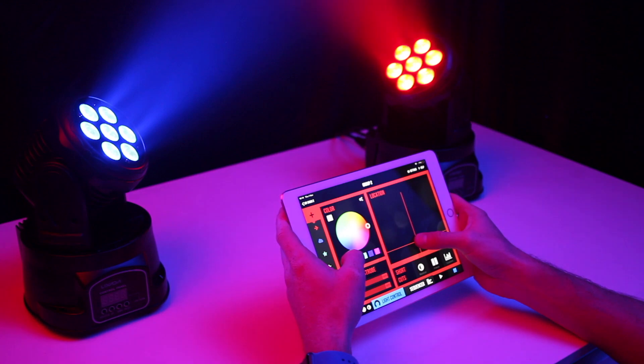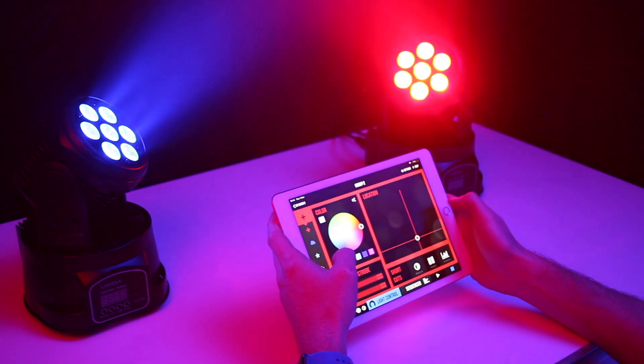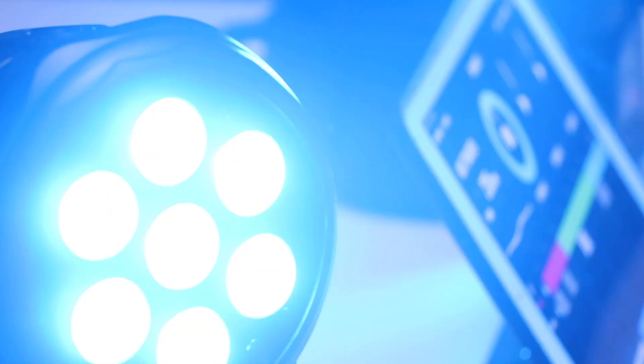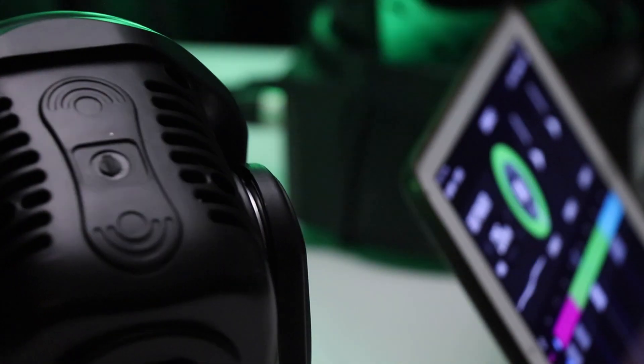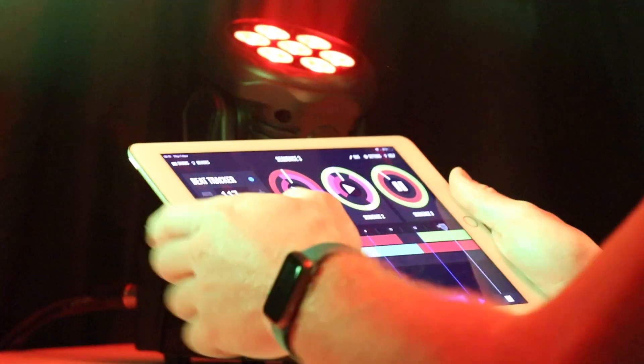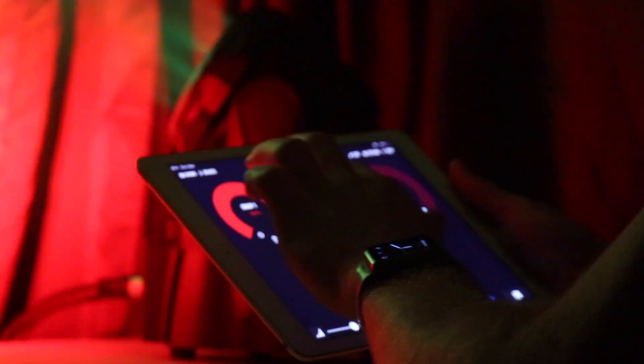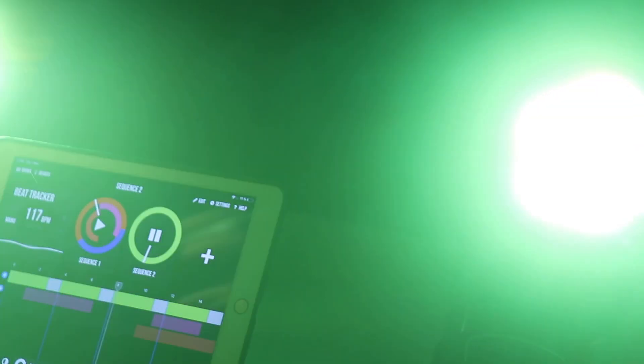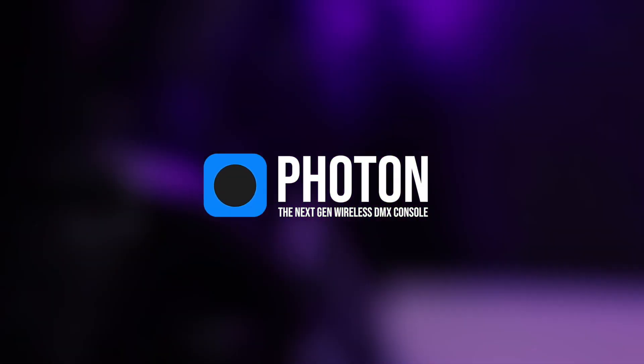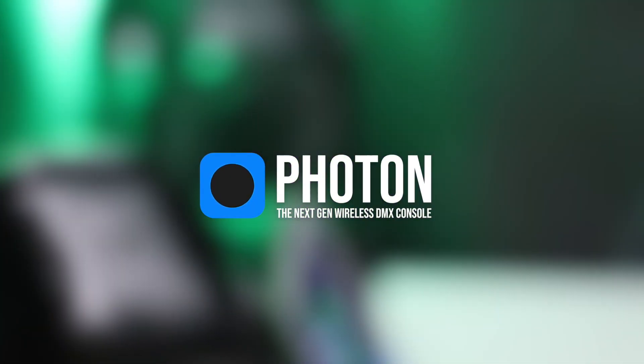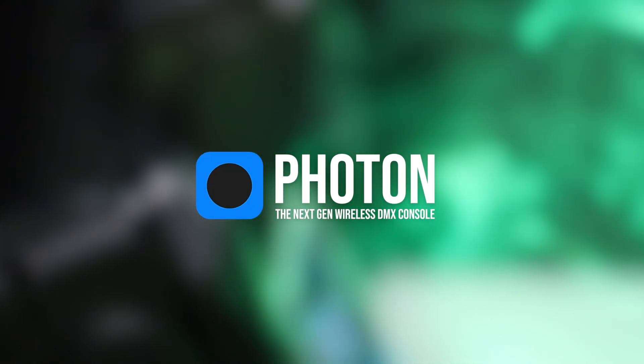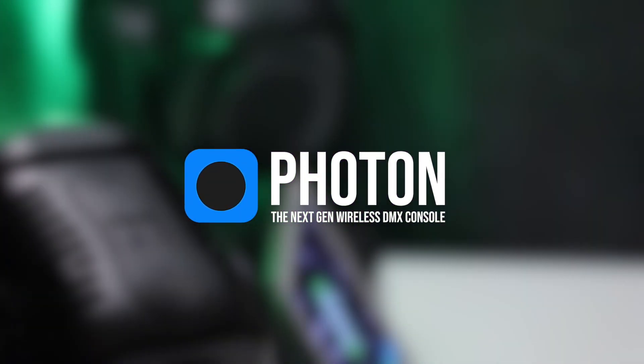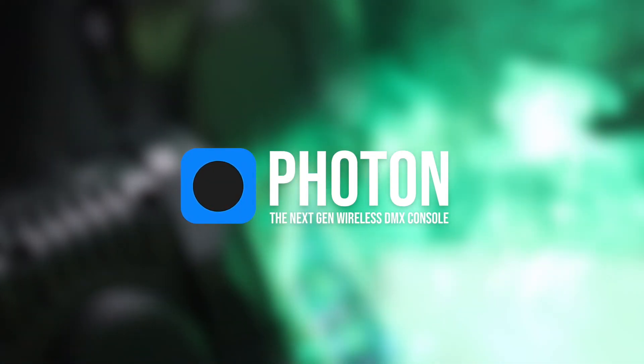If you have any questions, comments or concerns, please drop us a comment in the YouTube comment box. Also, don't forget to subscribe and check out our Help Center website at community.photon-iOS.net. Thank you for watching and using Photon, the next generation of professional user-friendly DMX lighting console.